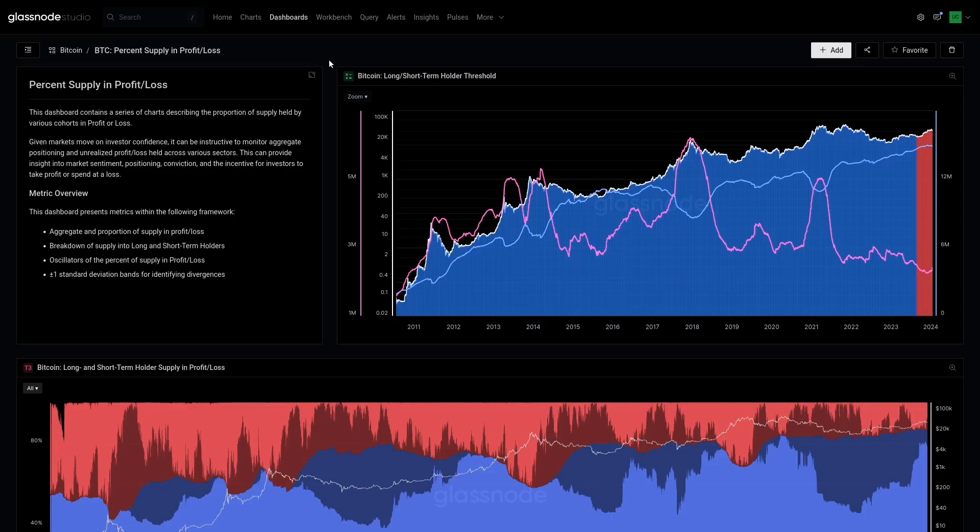Did we see a large amount of coins get re-accumulated in that zone? And now that price is above, they've gone from in loss to in profit, which improves the overall profitability of the system. These are the kind of questions we're going to be answering.